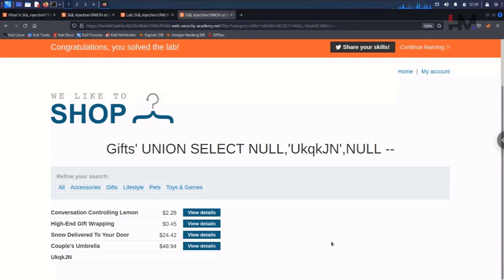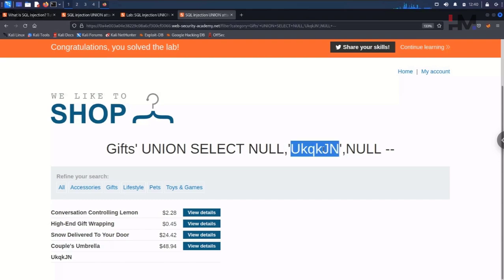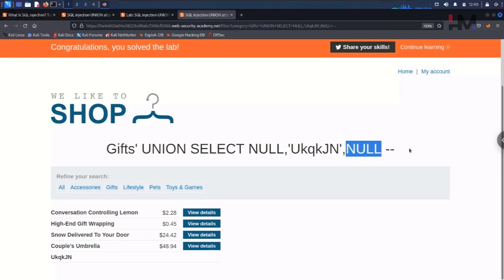In the coming lab, the most advanced and interesting topic is going to come. You will understand why we are doing all these things — why we are finding how many columns, why we are finding the data type of a particular column, and why we need to match those things. Thank you, have a great day, and let us meet in the next lab.